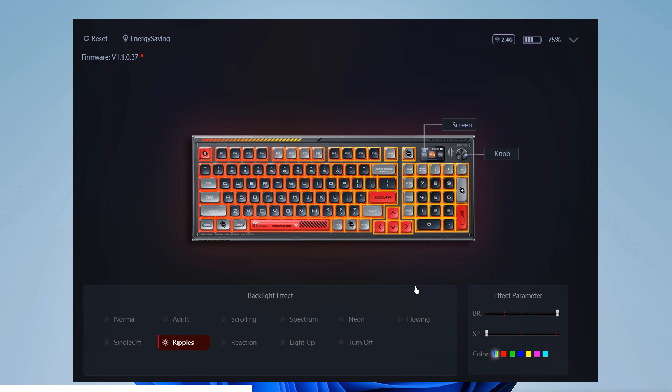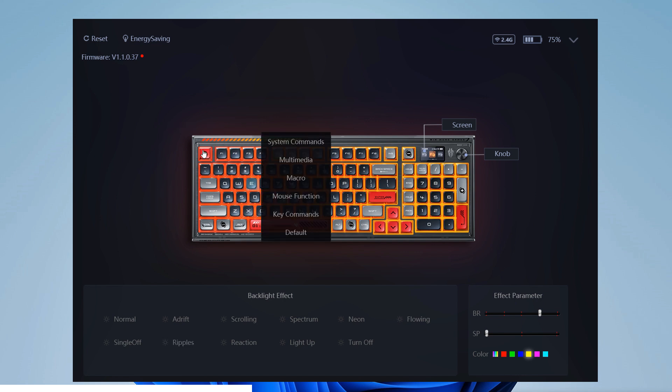At the bottom we find the different backlight effects that after clicking them immediately apply to the keyboard. Notice all these effects can be directly set up on the keyboard. We can also change some parameters such as the brightness or color.